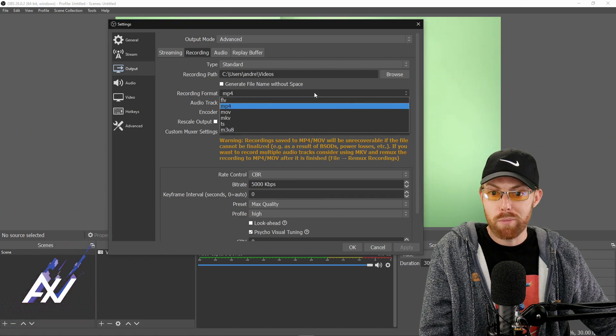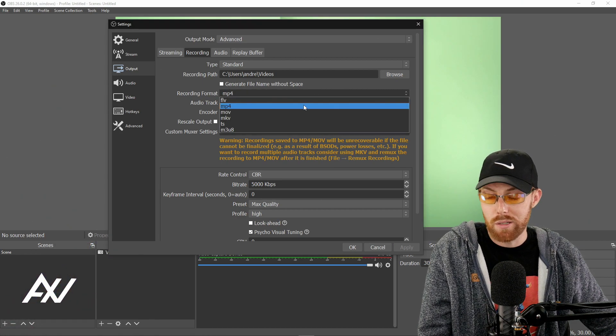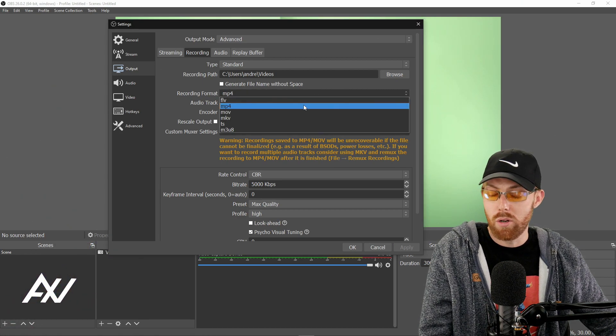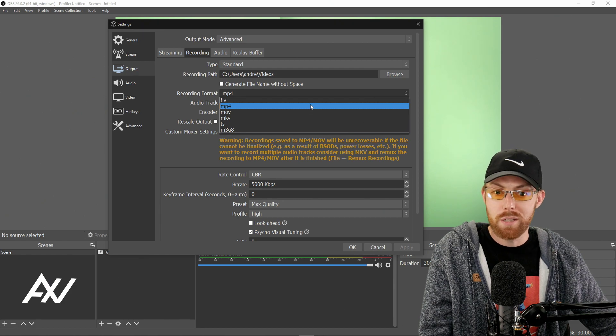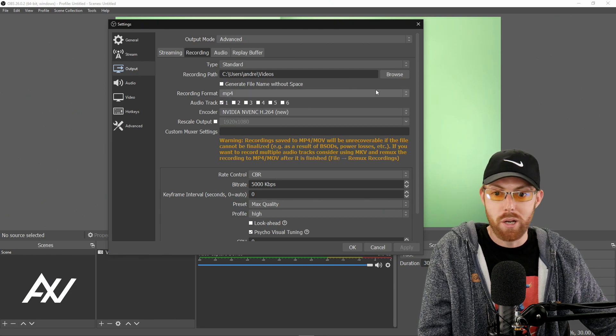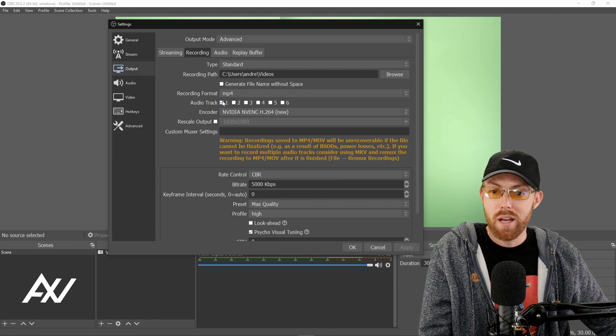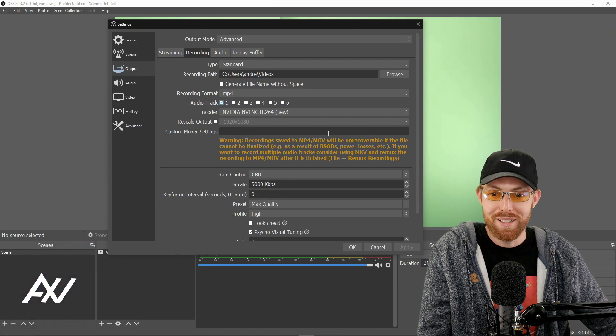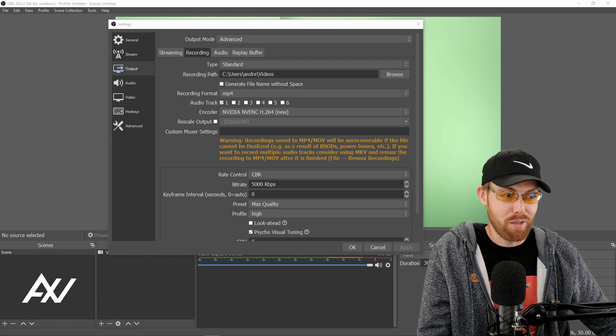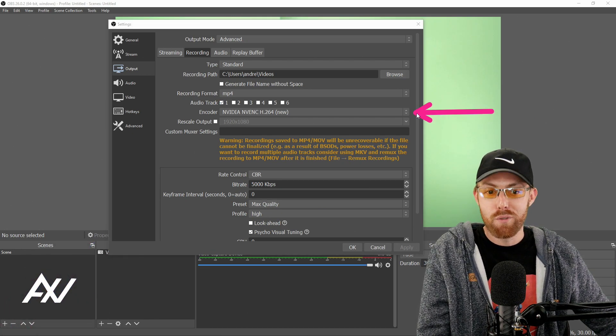For your recording format, I choose MP4 because editors can use it in all programs. Other people will fight me. Fight me, bro. But I like MP4. All right? Audio track, click number one. I don't know why I'm picking fights during this tutorial, but I am.